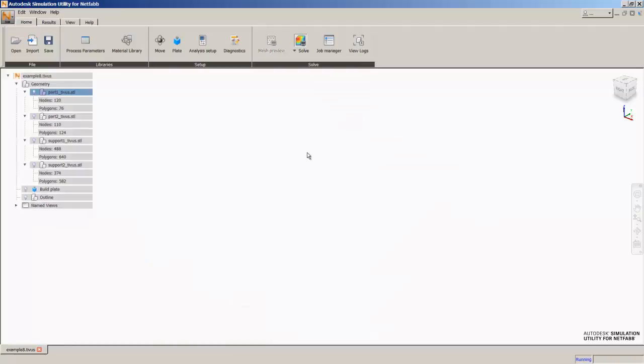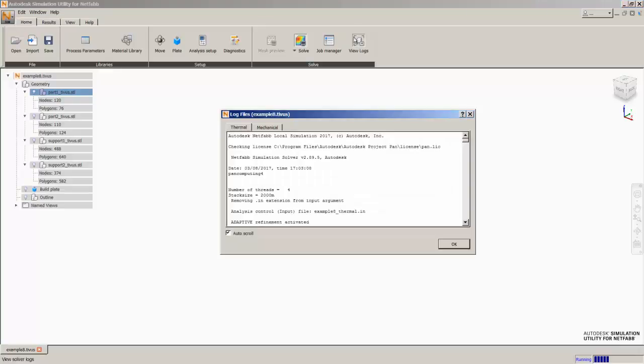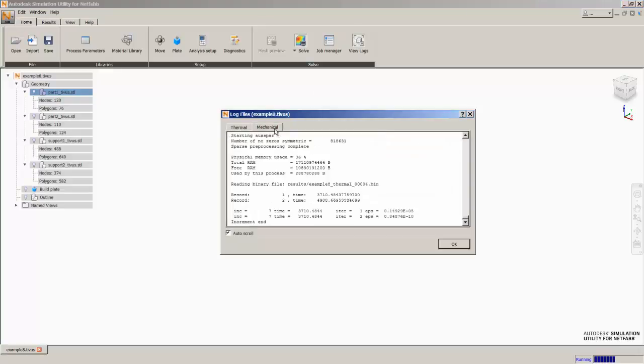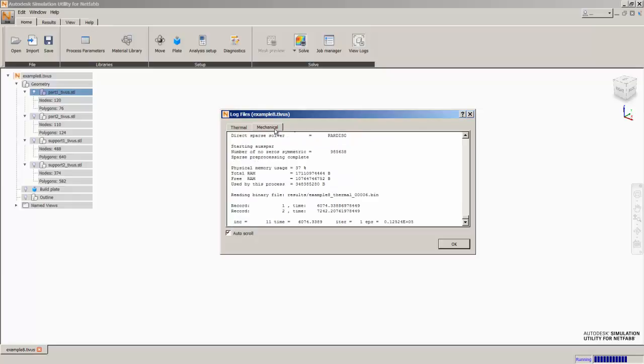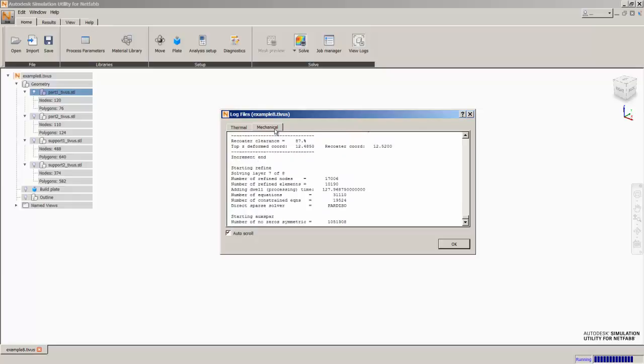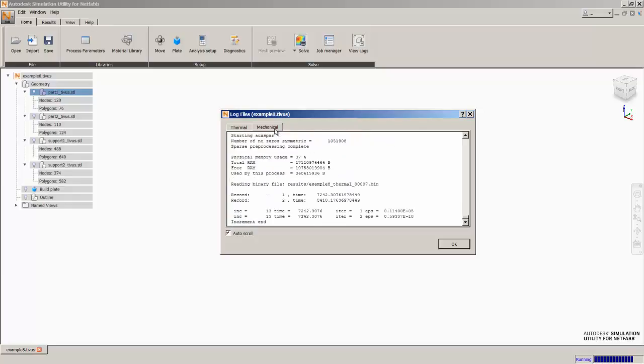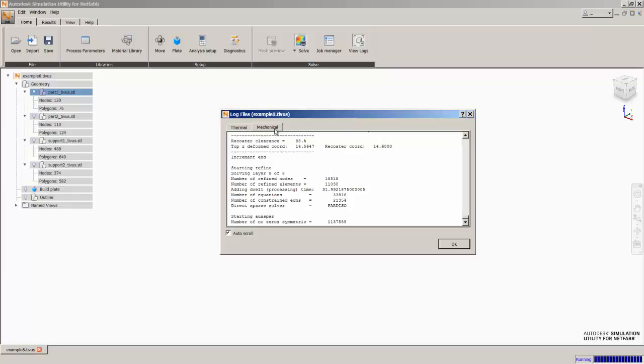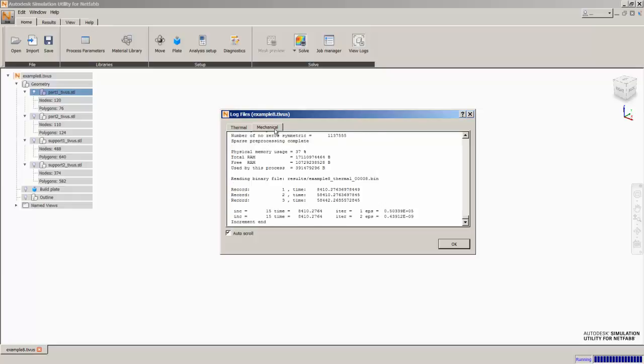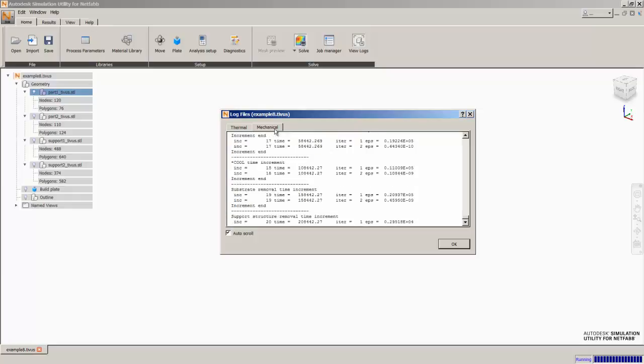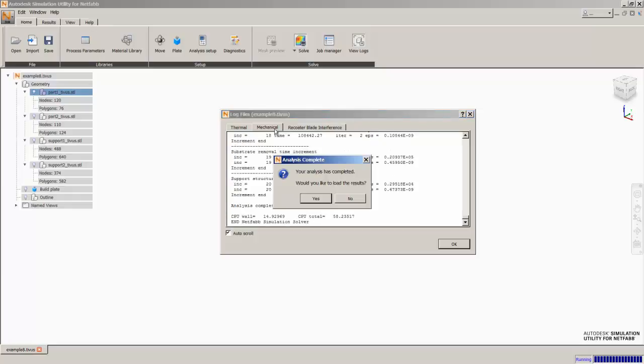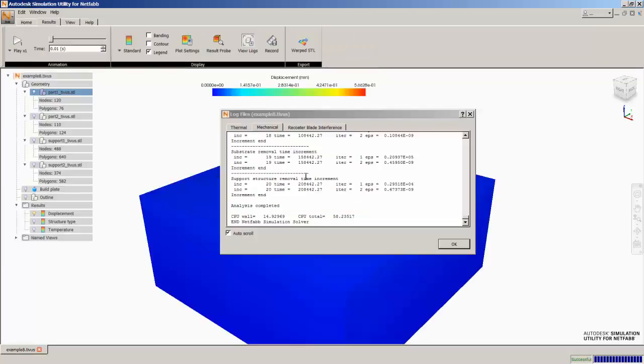This will run a thermomechanical analysis for both of these geometries and the support structures. We can keep an eye on the logs here. Now you'll remember the geometry that we did in example 7 experienced recoater blade interference. So we've now used the knowledge we gained from that simulation to actually add support structures to that part.